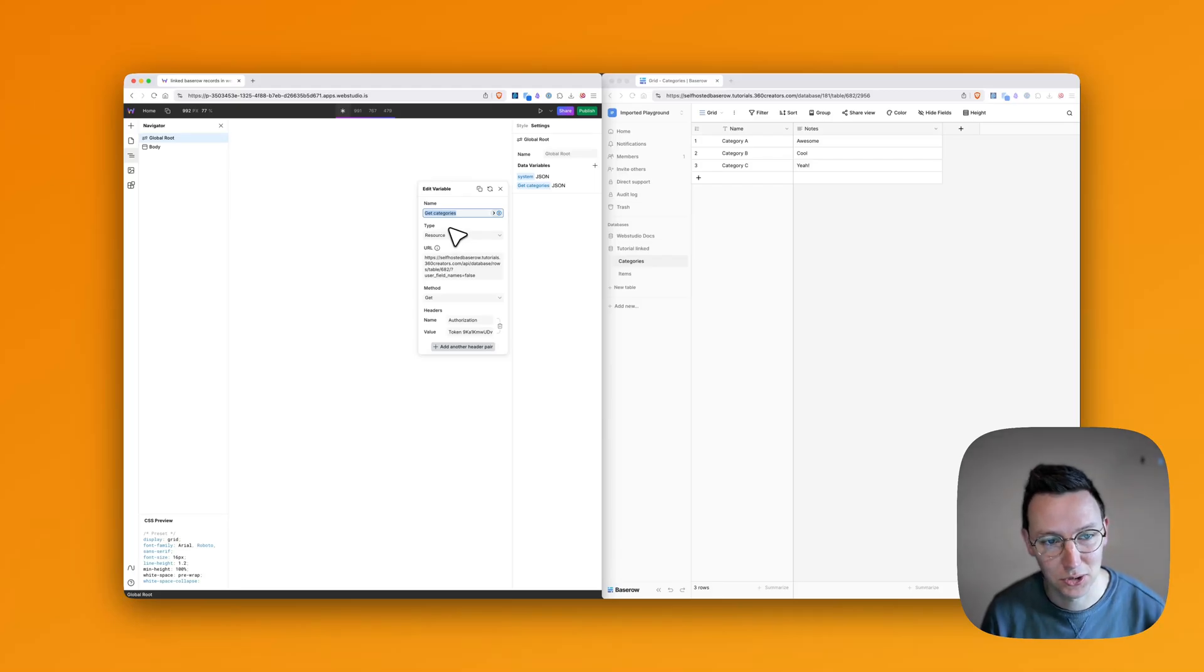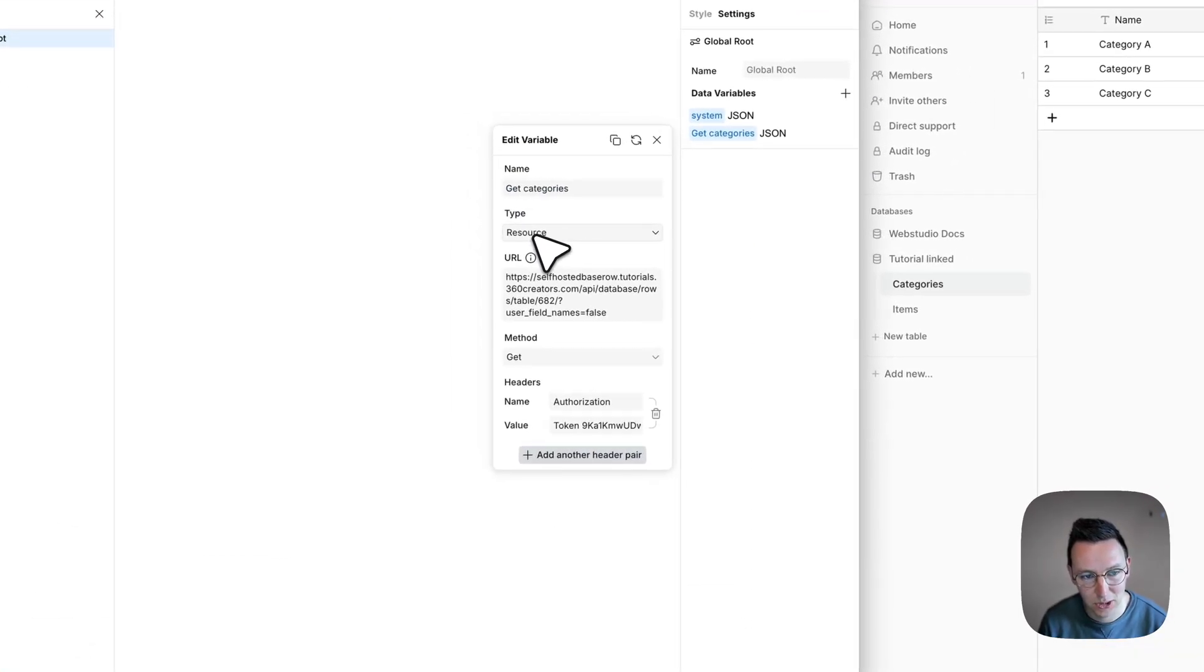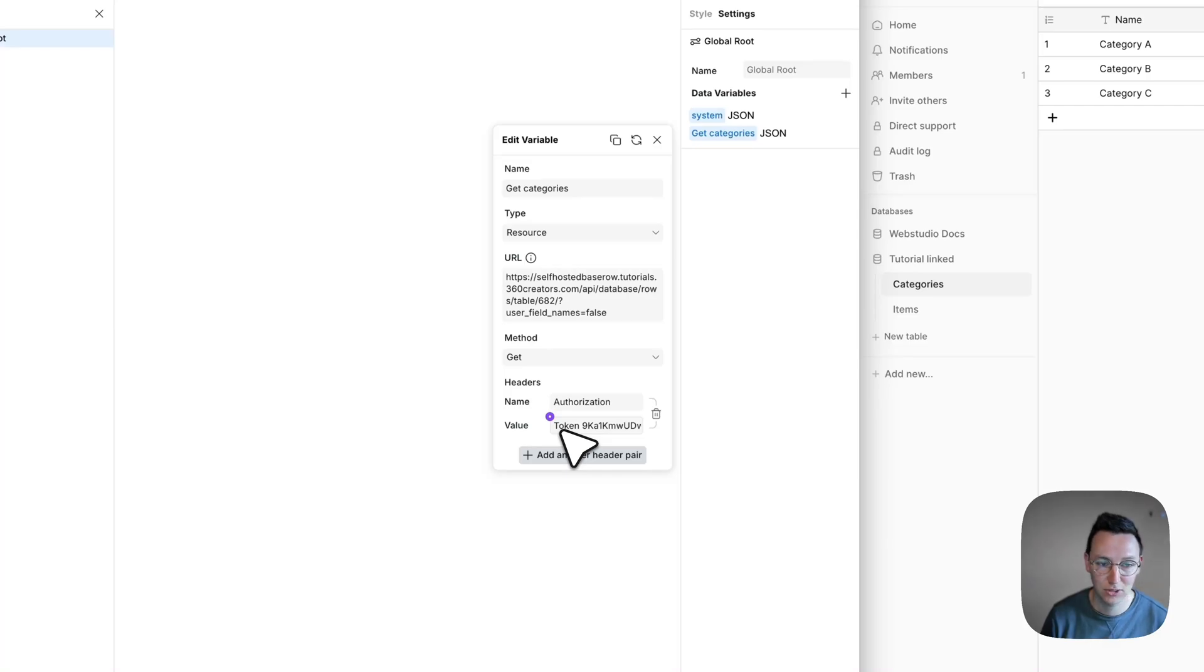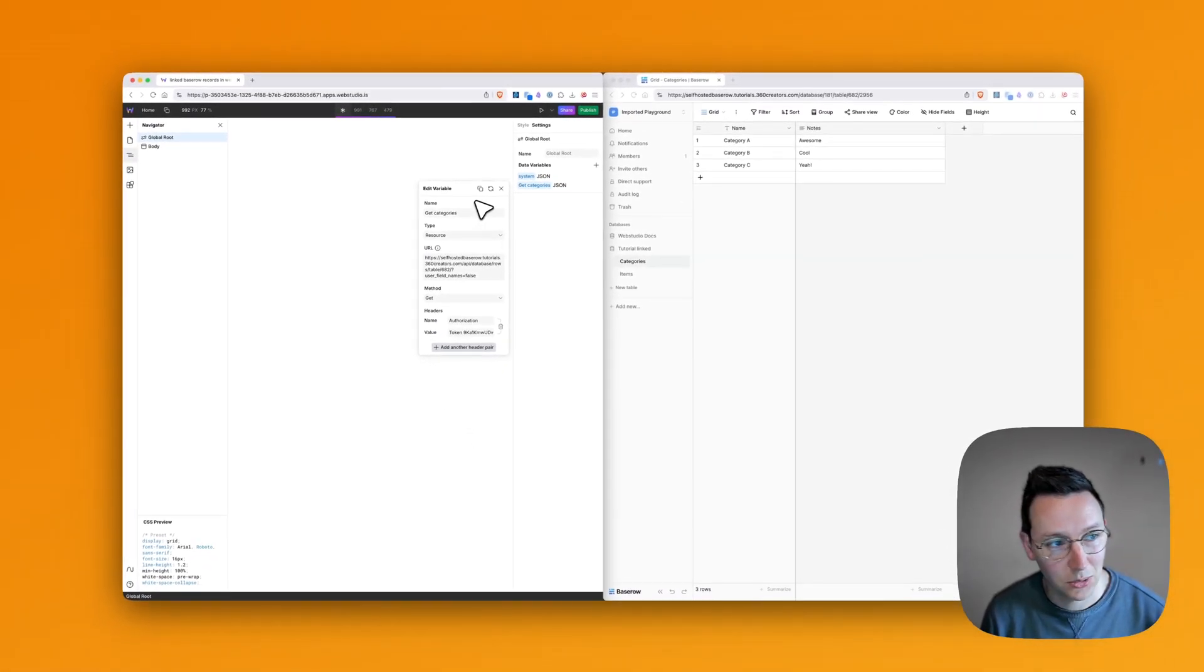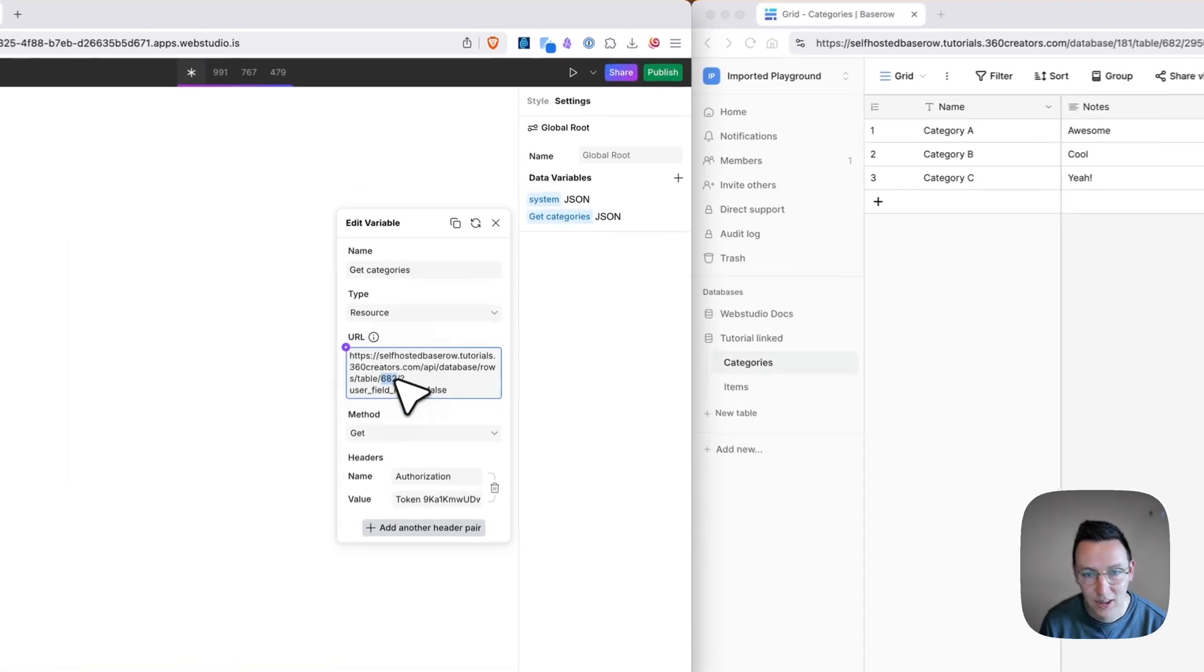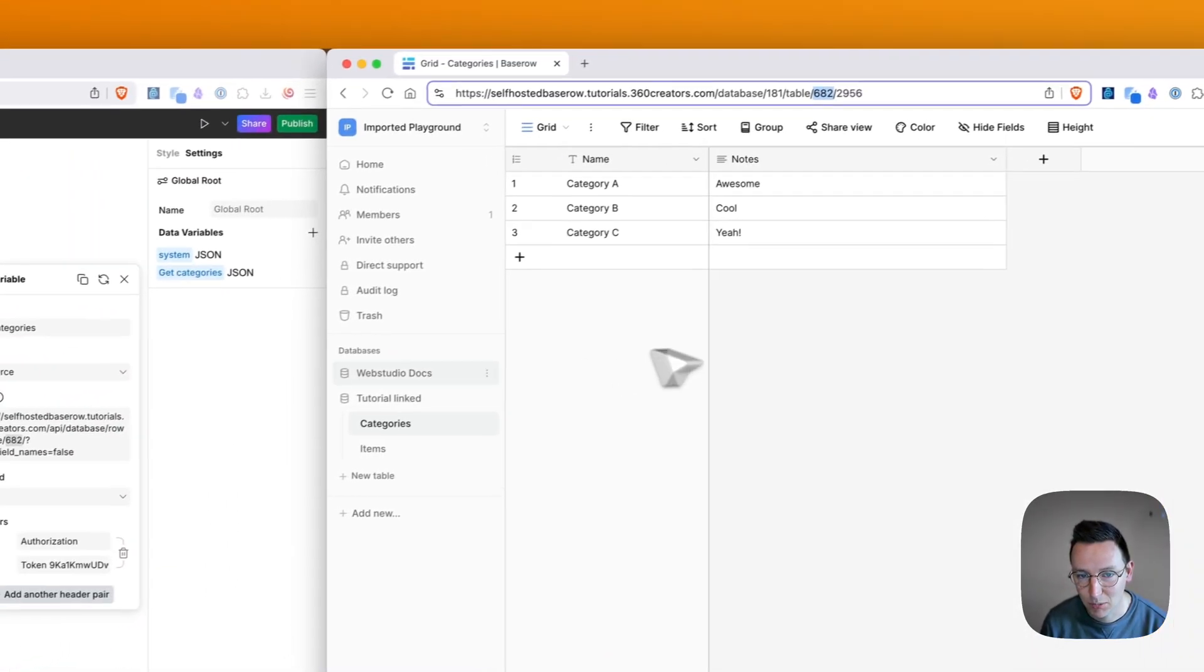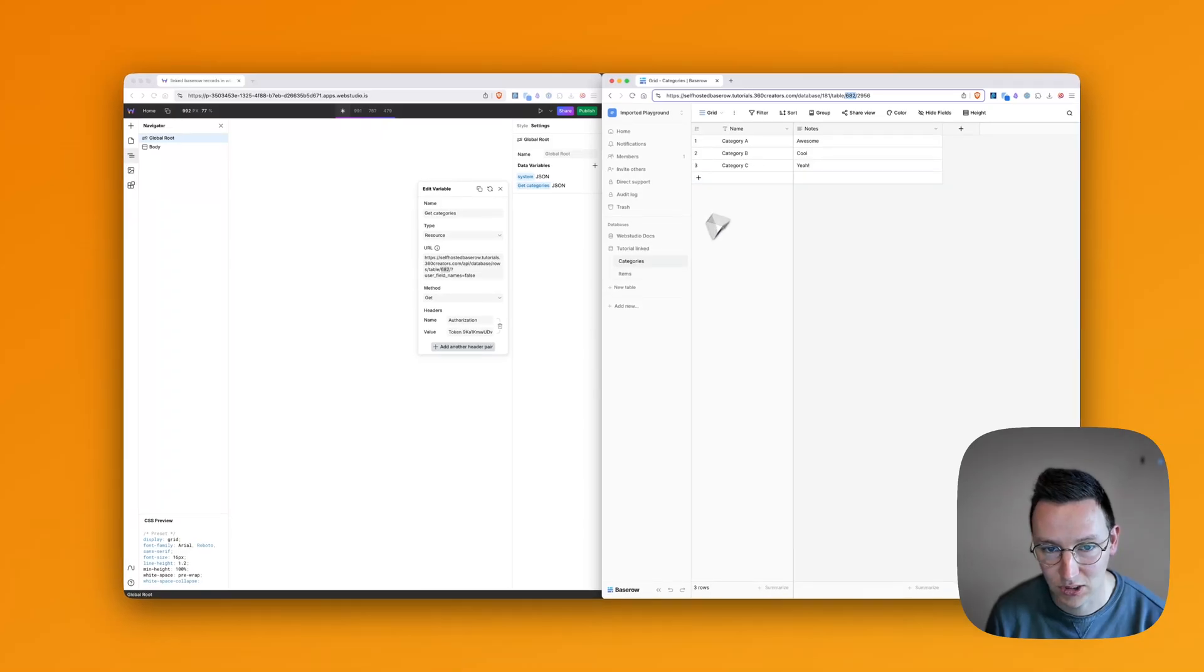When you set up your resource in Base Row, you've got the resource, got the URL, this is all just standard stuff. If you want a video on this and have me explain these things a little bit easier, just let me know in the comments. But for now I'm going to assume that you understand what's here and you do your request to get a list of all the items. In this case we're doing a request to get everything from this table, all the categories. So we want category A, B and C.